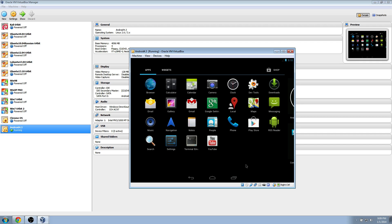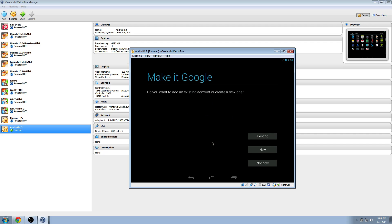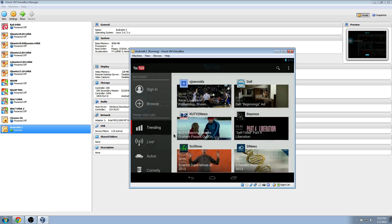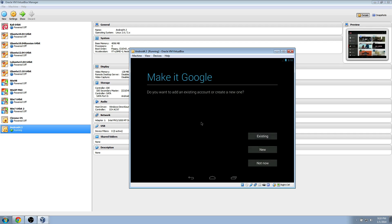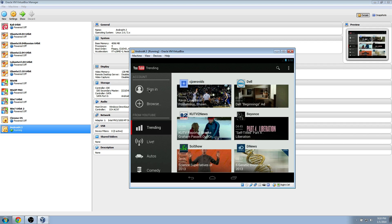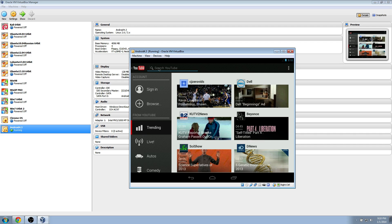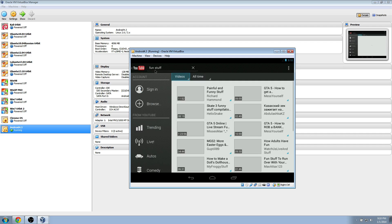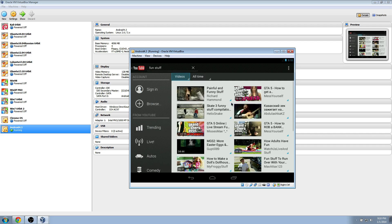Pretty good. Everything's working pretty well. You can go on to YouTube and watch videos and stuff. I'm sorry that clicking noise is distracting me. Let's just search on fun stuff.